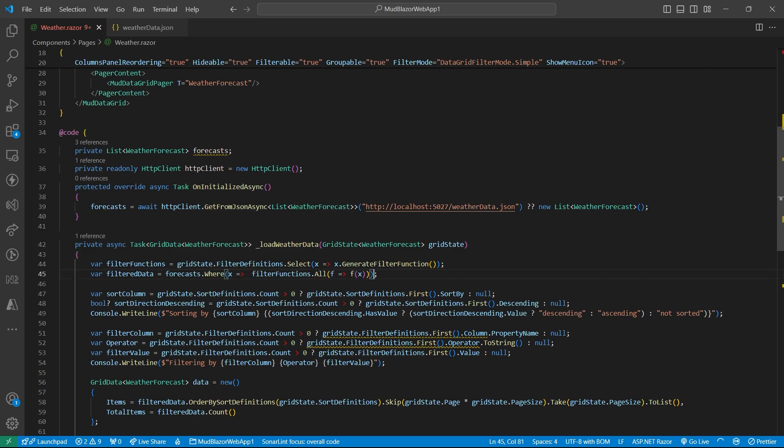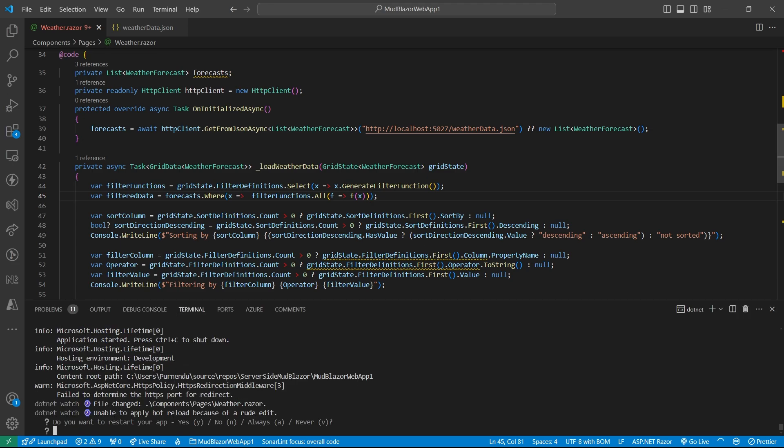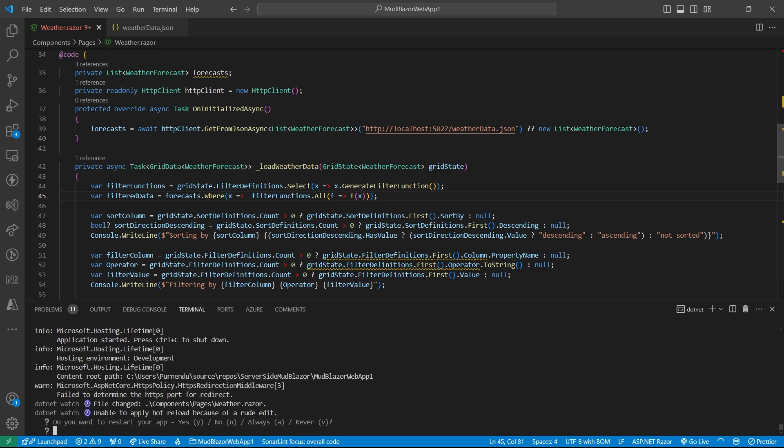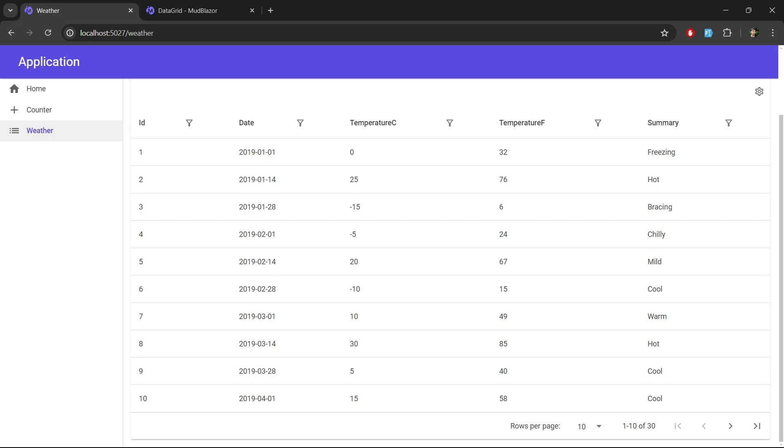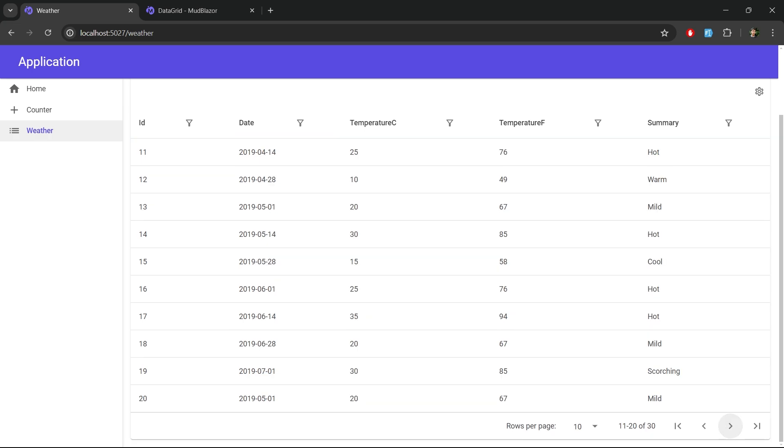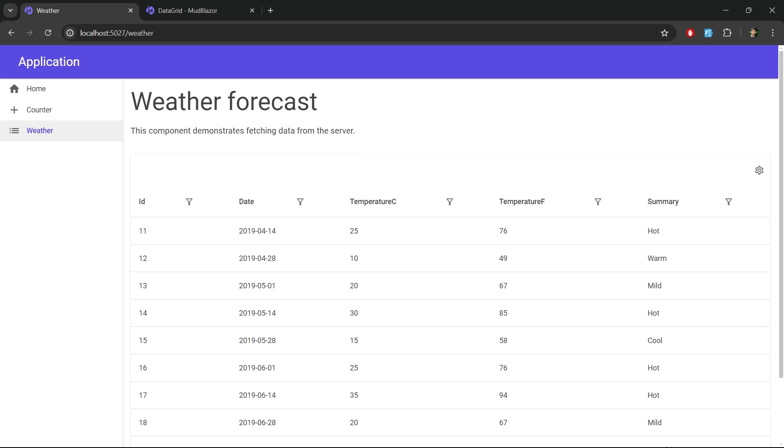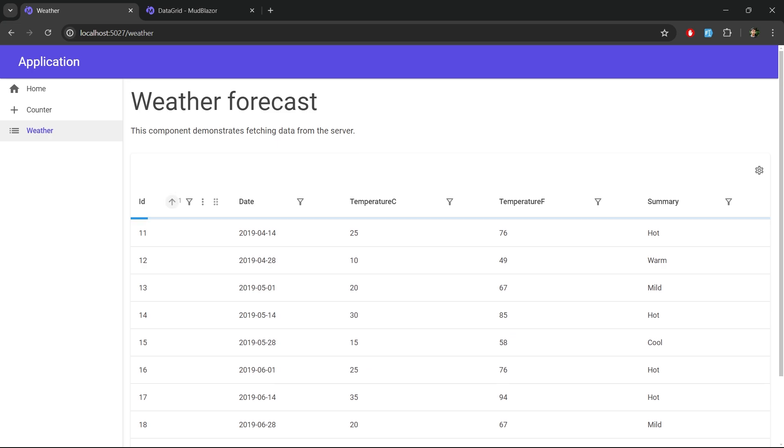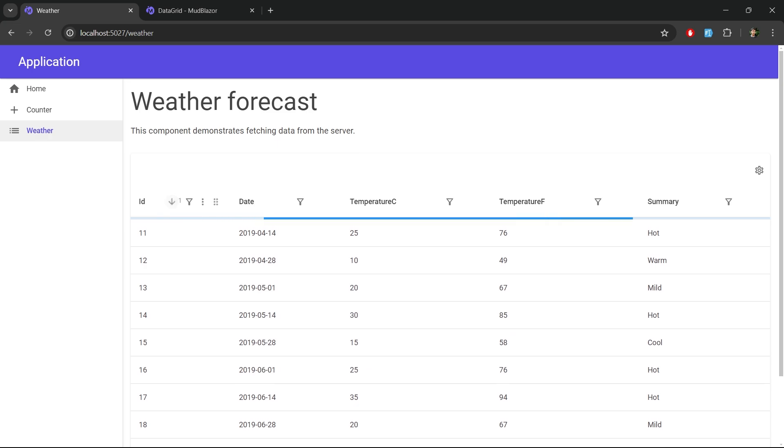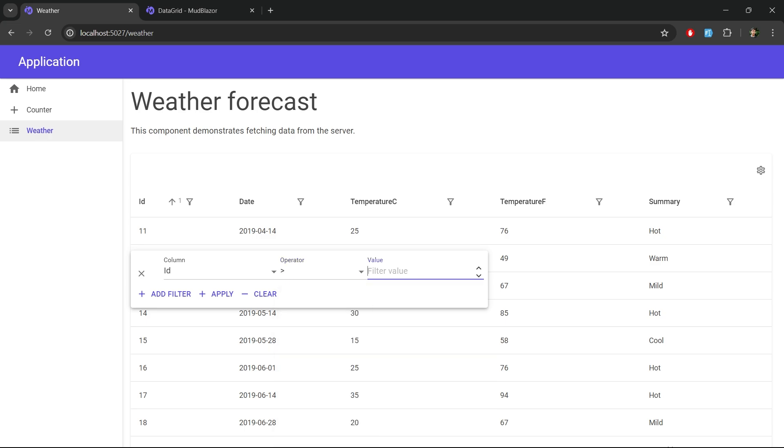And with this change, we are successfully completed our server-side sorting, pagination, and filtering. Now as you can see, every time you perform any action it will invoke that delay and that will enable the loader automatically. You can also filter. So here we have the columns, operators, and the value.